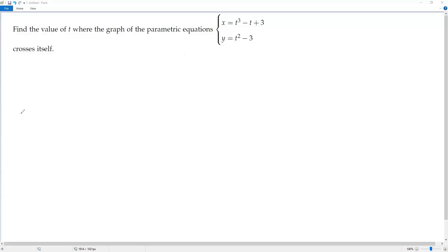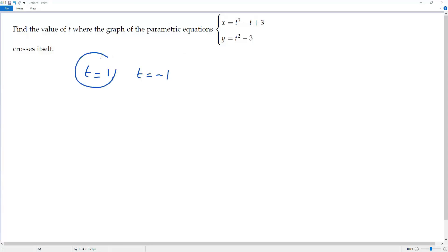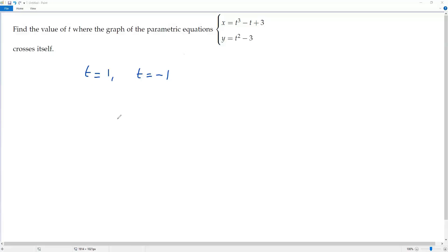I'm going to take two values for t: t is equal to 1 and t is equal to negative 1. You may be wondering how I chose these two values — that will be answered shortly in this video, so please keep watching.